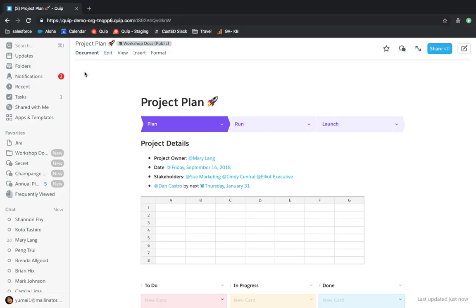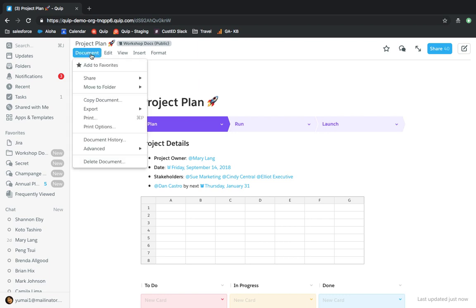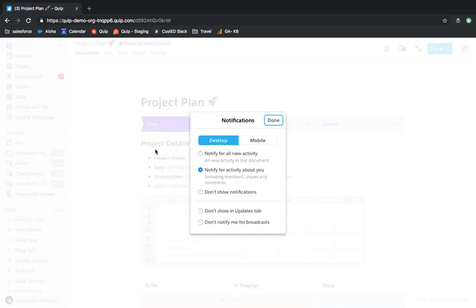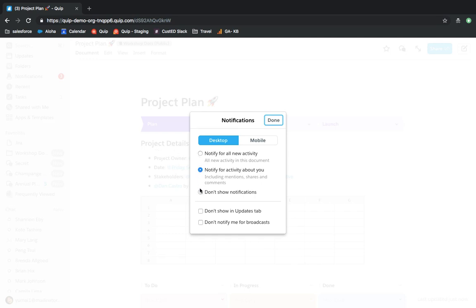You can also set notifications for individual documents and chats. This is particularly helpful when working with documents that you access constantly. For example, you can set up notifications for your team's project planning document to make sure you stay on top of any changes to the projects your team is working on, even if your holistic notification settings are turned off.